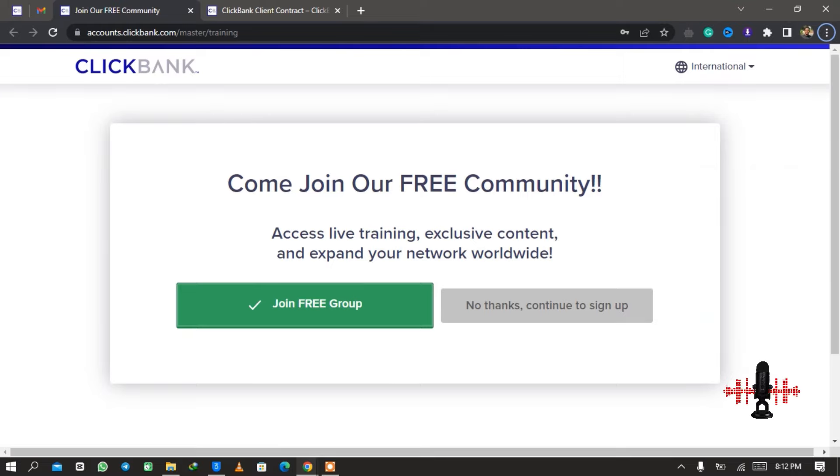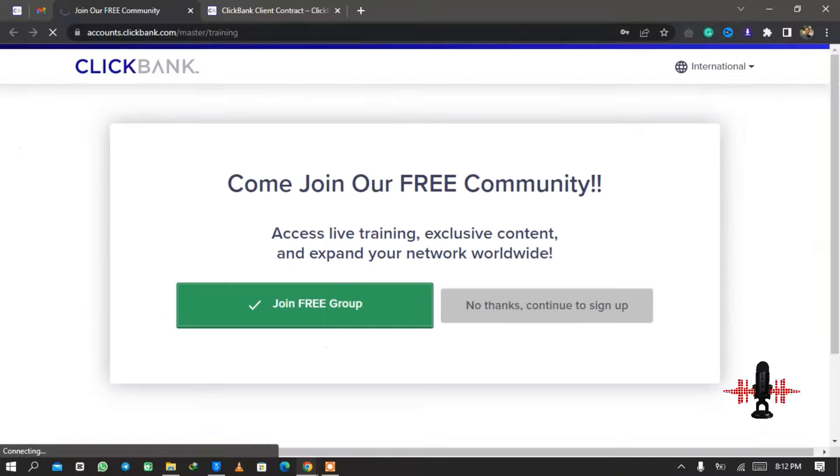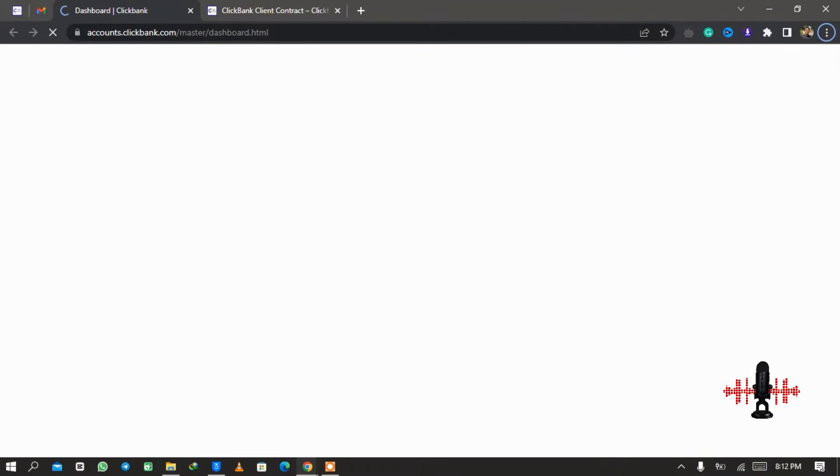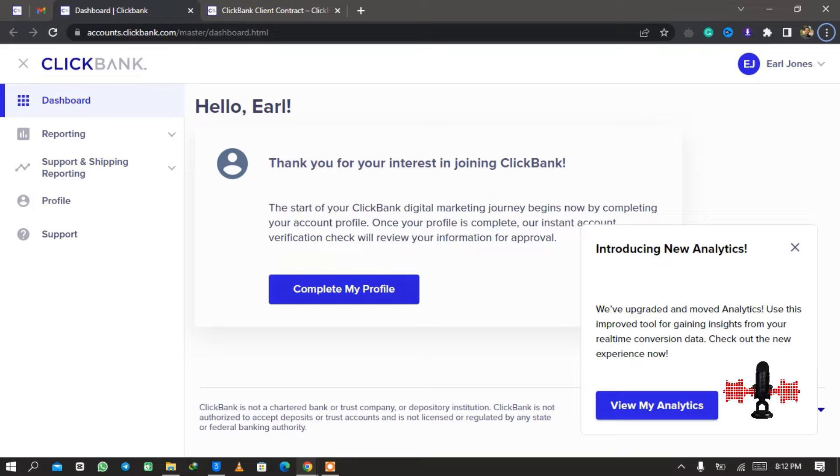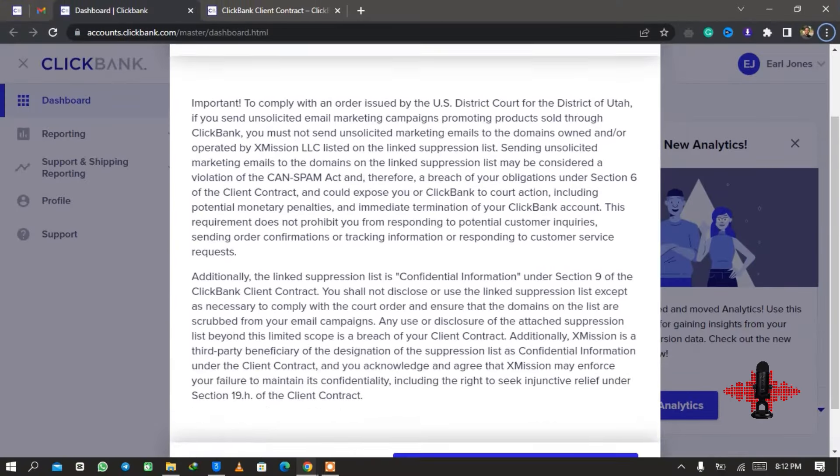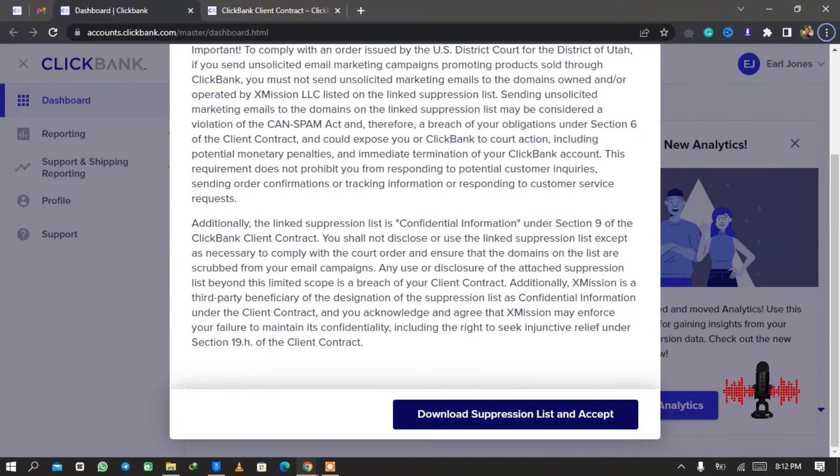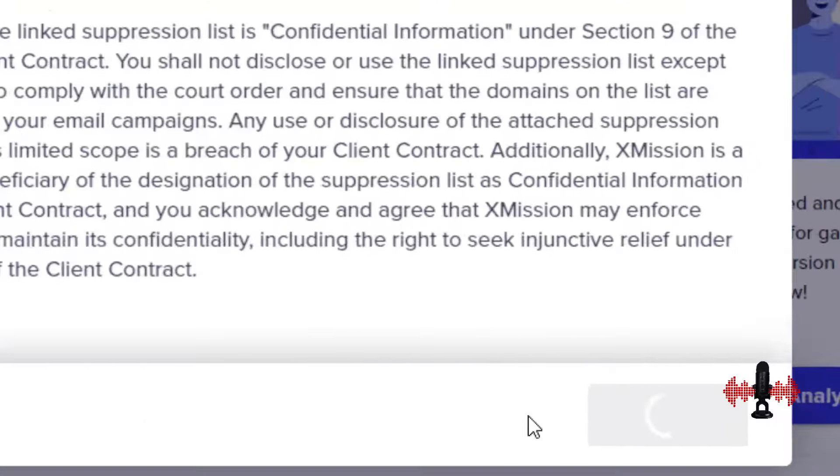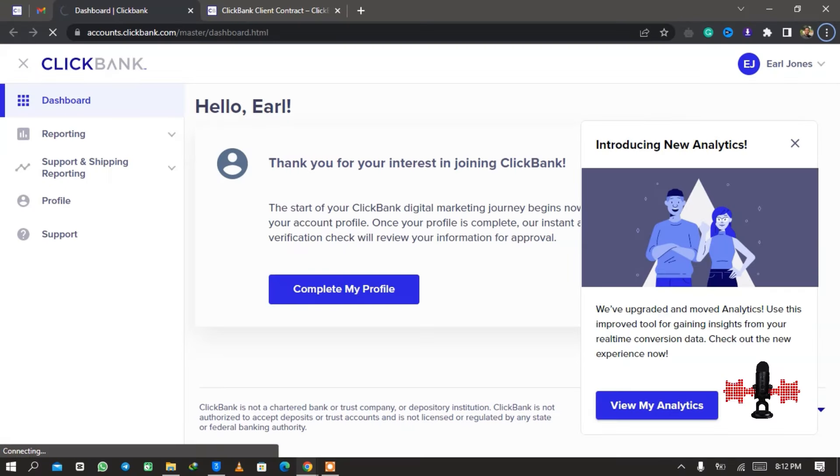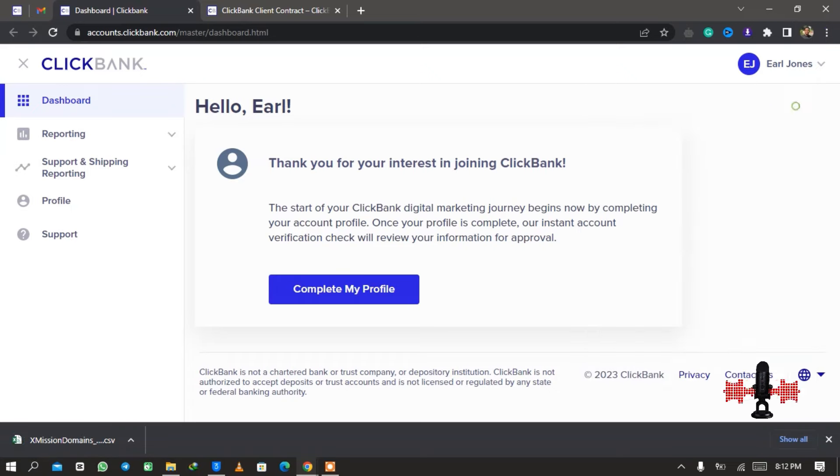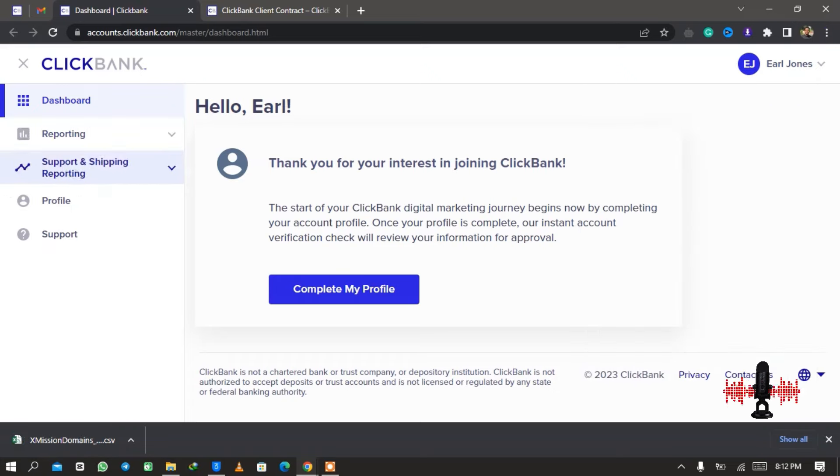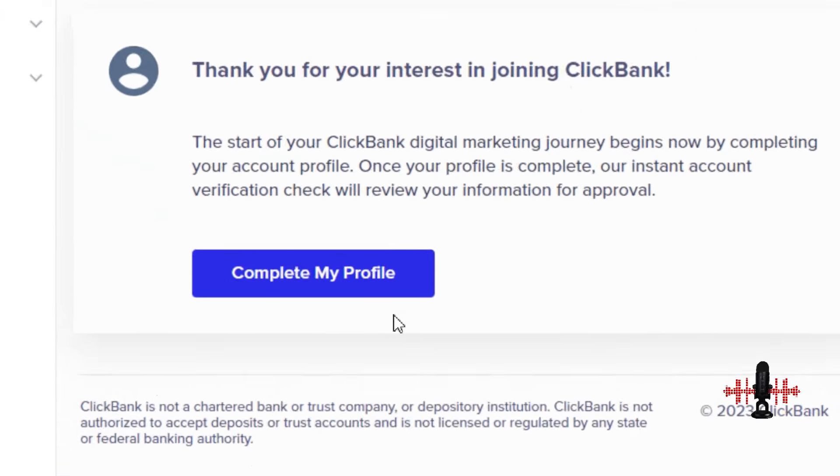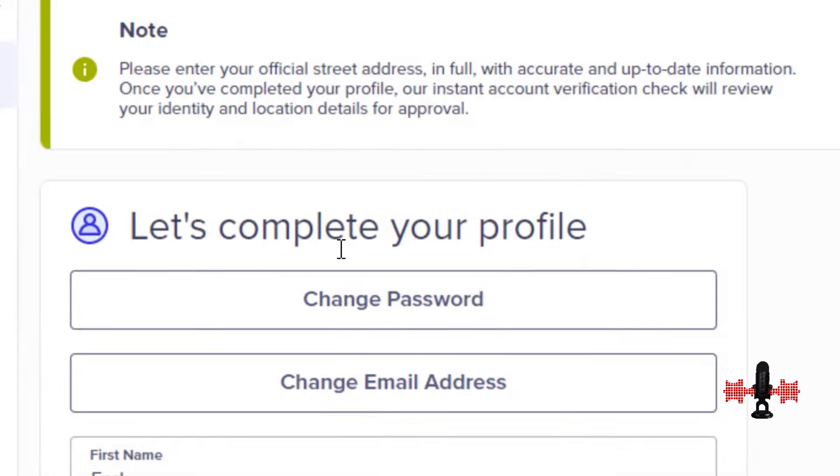We come back to the page and you have the option to check if you have agreed to the rules. Now you click on Join ClickBank and then it is going to authorize you into the platform. There is no VPN in this. You save your password and then they say come join our free community, access live training, exclusive—I don't want that one. No thank you. And then I'm going to skip to the main page.